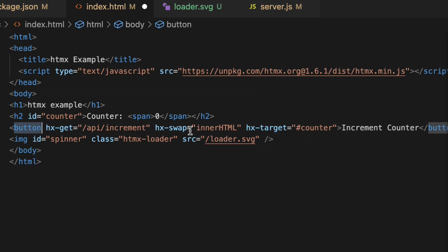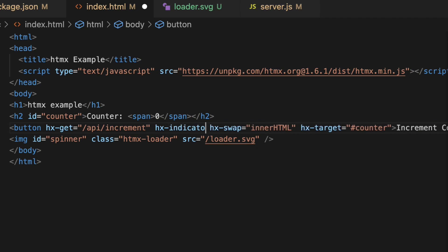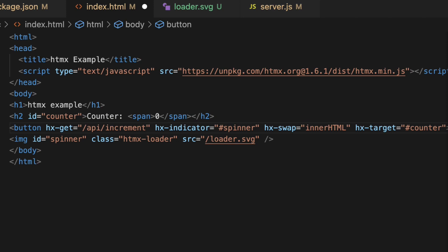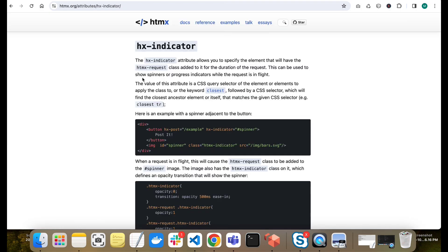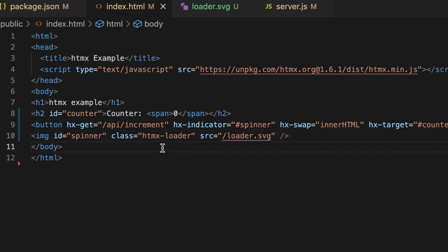To apply the loader on the request, we only need to do one thing on the button. This is the button that triggers the API call, so we need to add the hx-indicator attribute to it. We set hx-indicator equal to '#spinner' — the id of the image element — and this tells HTMX to pick that element and show it as the indicator during the request.